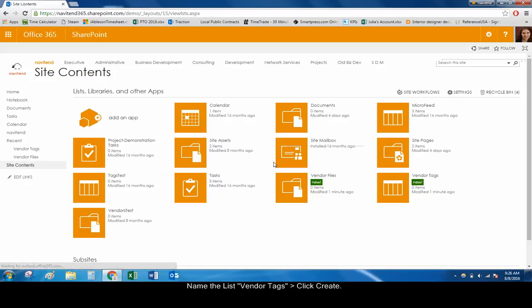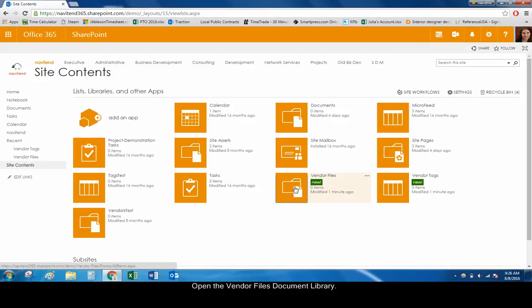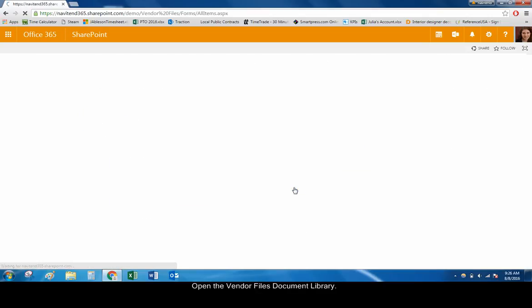The new document library and list are both visible within the site contents. Click on the Vendor Files document library to open it.